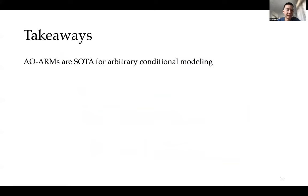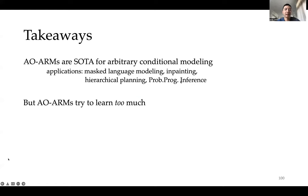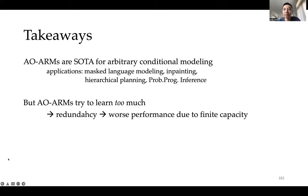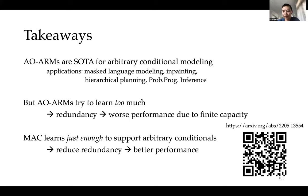The takeaway: AOARMs are currently state-of-the-art for arbitrary conditional modeling with applications in masked language modeling, inpainting, hierarchical planning, and probabilistic program inference. The issue we identified is that they try to learn too much, causing redundancy and worse performance due to finite model capacity. Our work shows how to learn just enough to support arbitrary conditional modeling, reducing redundancy and improving performance.